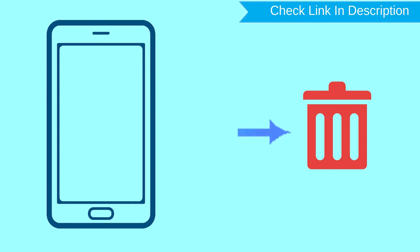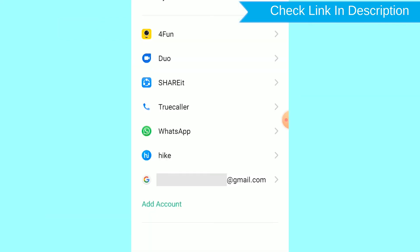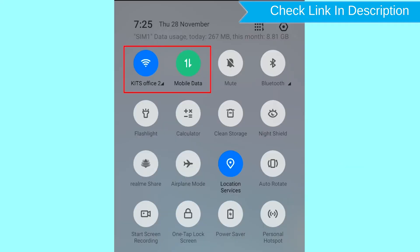After your device has been erased, you can't locate it. You can only use this method if you already added a Gmail account to your phone and have an active internet connection. If your device is offline, erasing will begin when it next comes online.